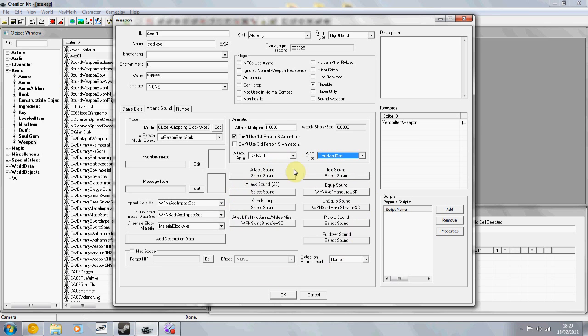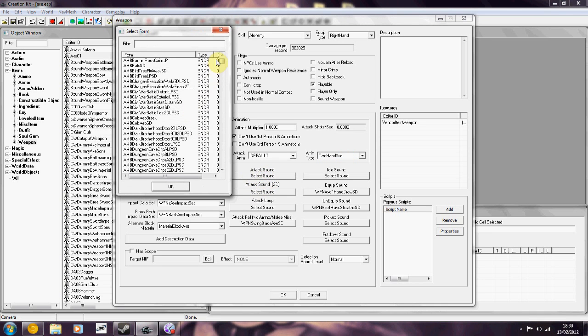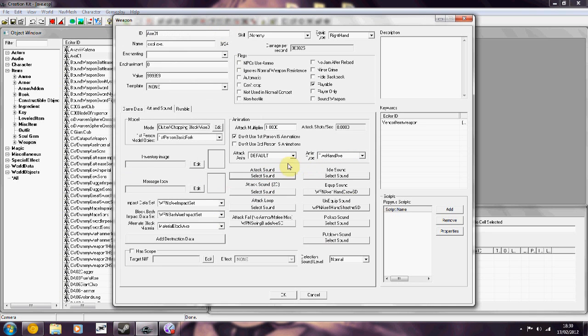Down here is where you would change sounds. For example, it's attack sound one. You just click on the box and browse for your sound. And this is good if you're working on custom sounds.